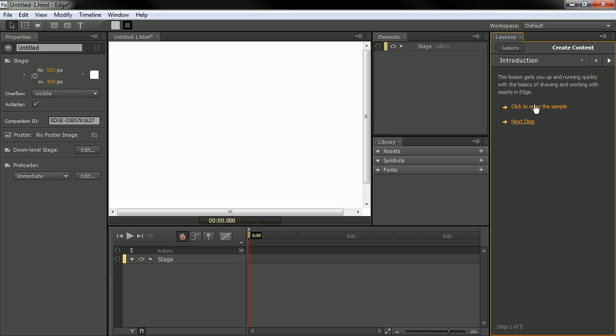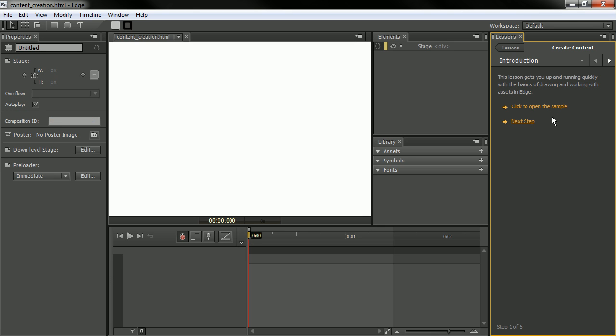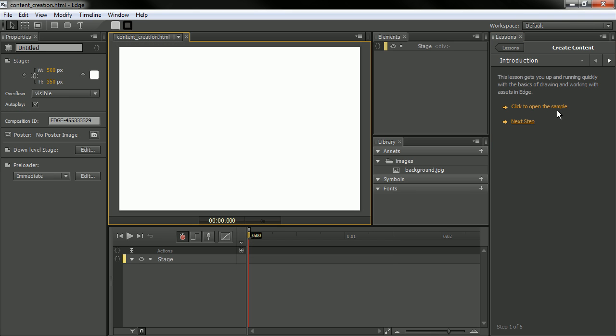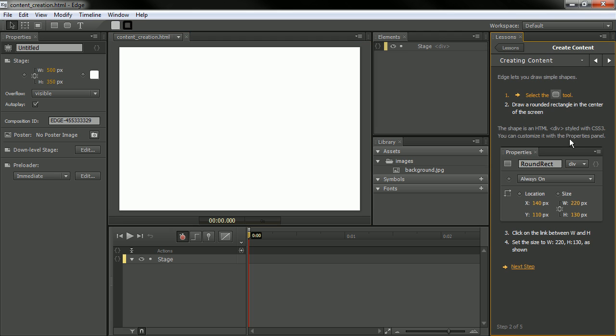And here we can open a sample if we want to. And this opens up a sample for us and click next step. And then each one of these steps is going to give us certain bits of instruction on what to do.